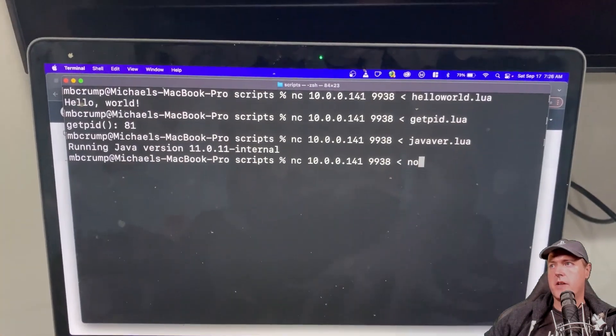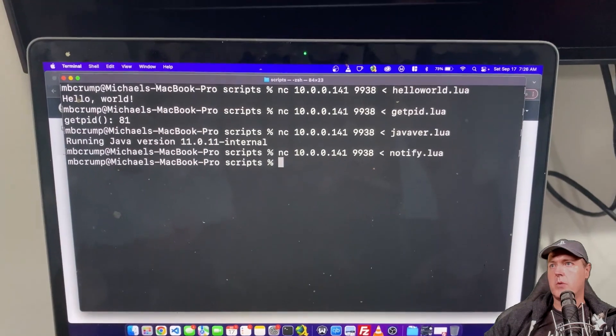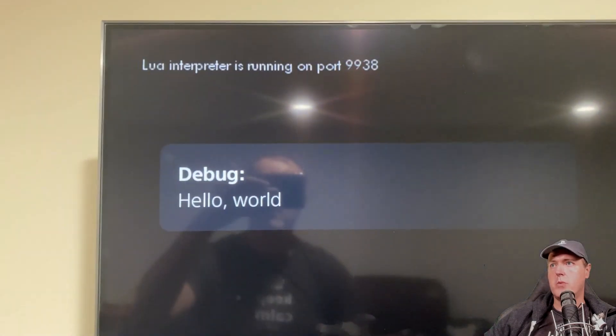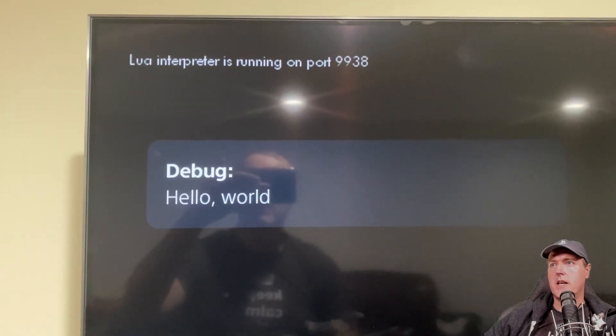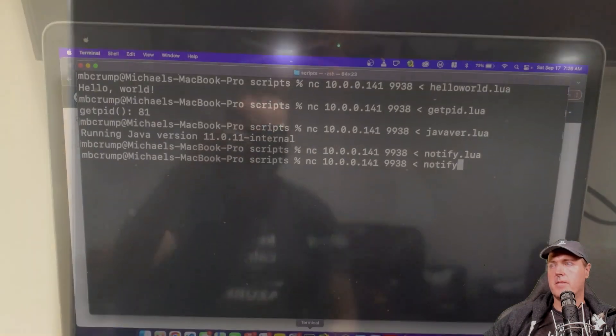Now let's try the notification and we're going to press return and now we will get the hello world pop-up notification.